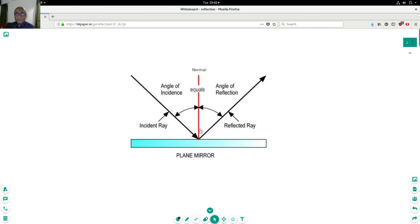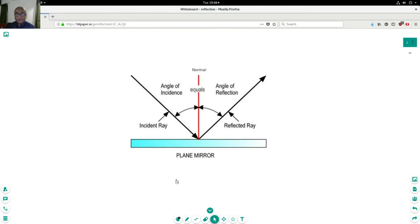This line in the middle is called normal and we will use the normal for reference. Now look at this. The angle of incident ray with normal and the angle of reflection with the normal line is exactly the same.